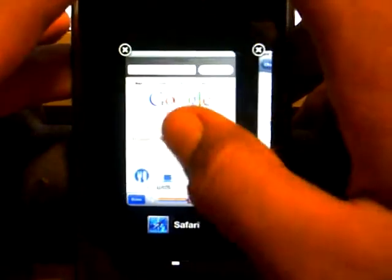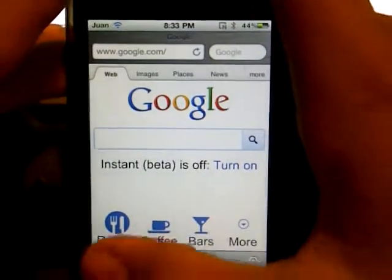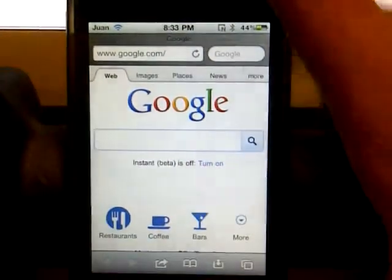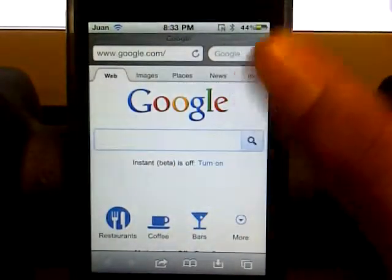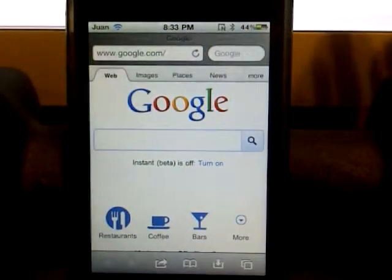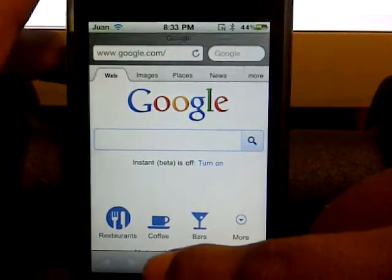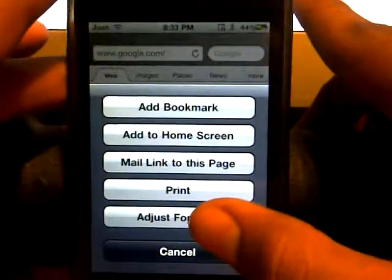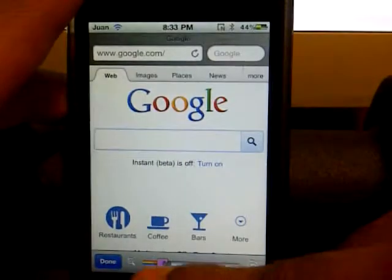I'm gonna be showing you how this tweak works by going on to Safari. For example, maybe those words are too small for some people to see and you want to read it. All you have to do is click down here on the options icon and click font size right there.